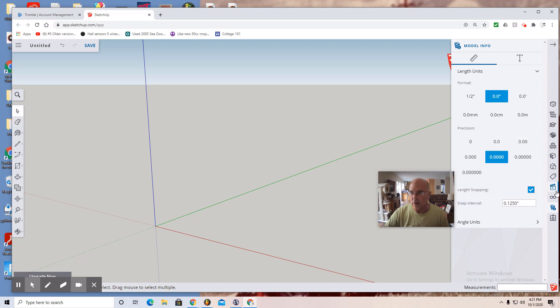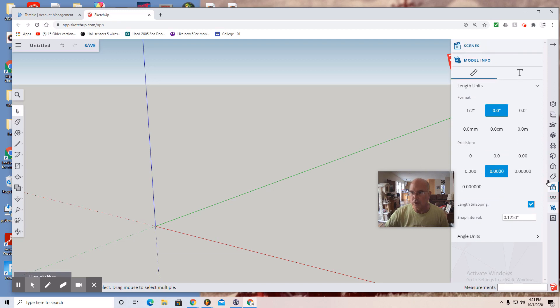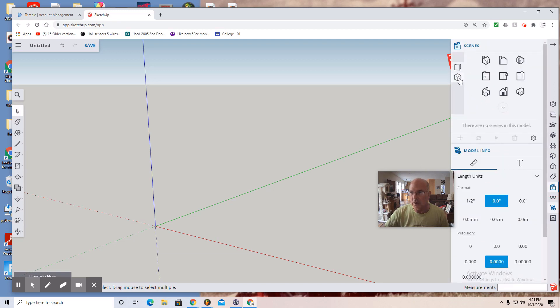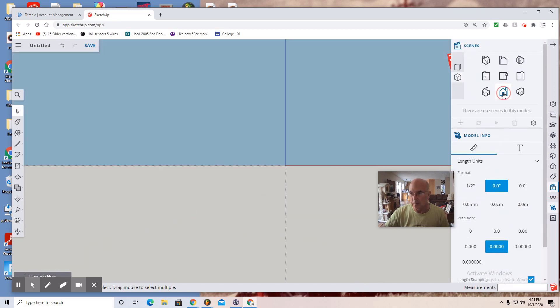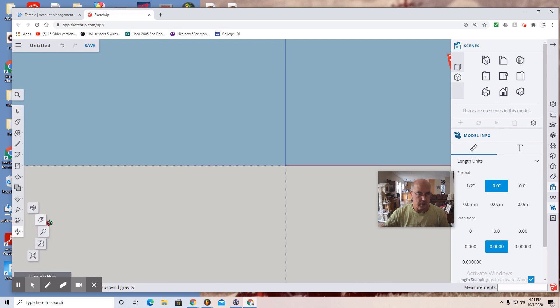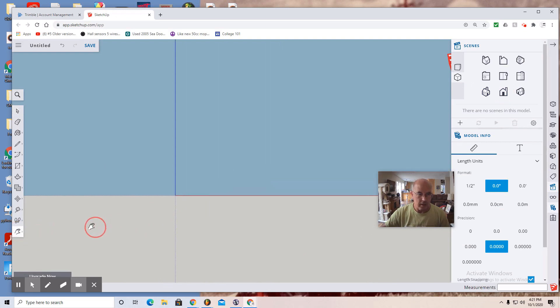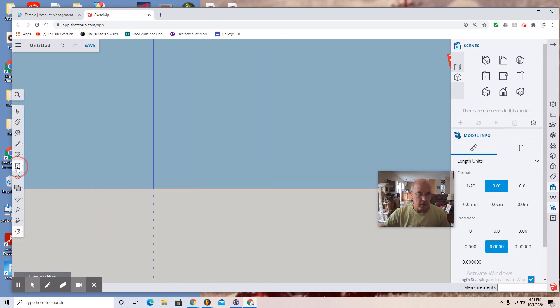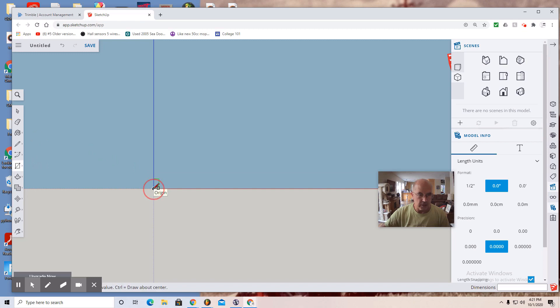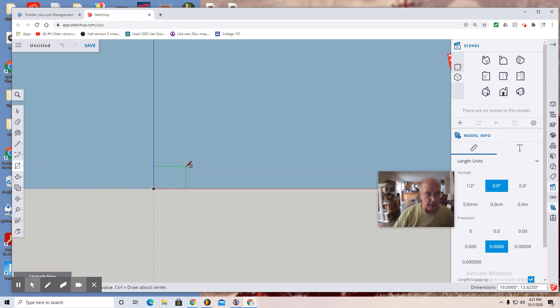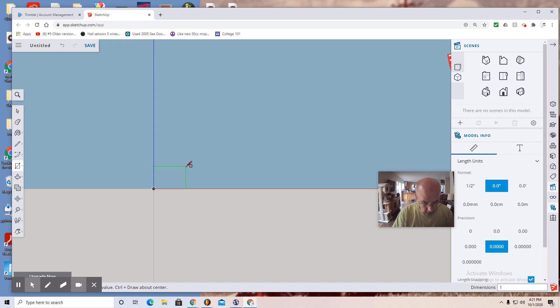And then I'd go to front view. Parallel projection. Grab a box. In this case, I click. And as I draw, let's say I want to make a one by one by three square peg. So I go 1 comma 1. Enter.